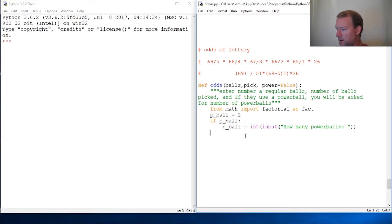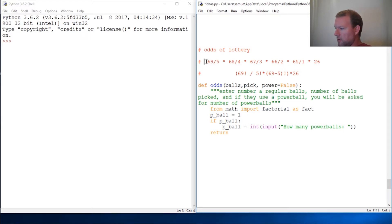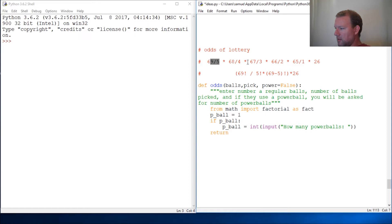So then return, and here is the math of it, where you go through and you do 69 divided by 5, because it's really 69 times 68, 67, 66, 65.